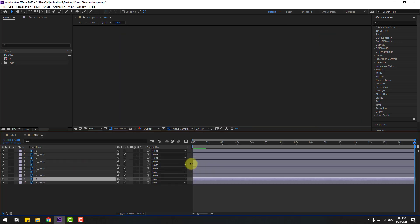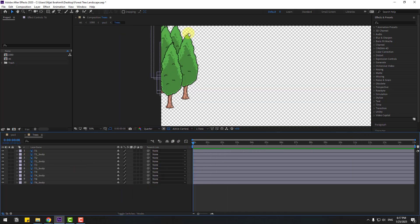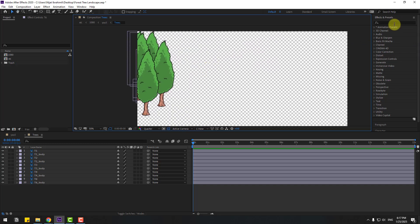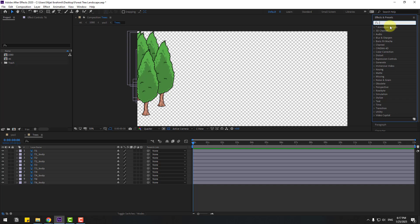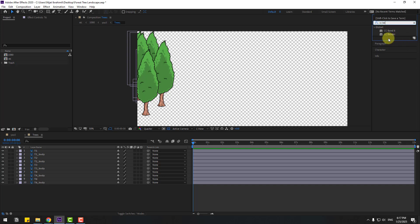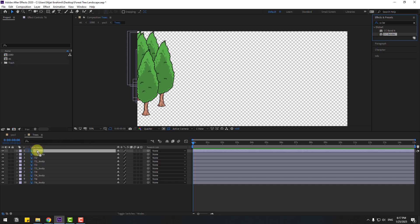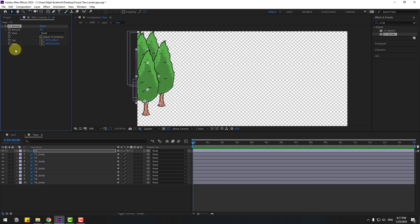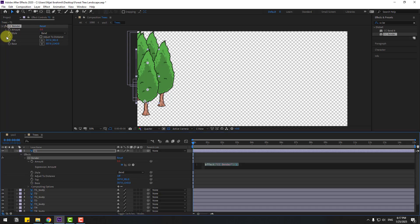Now let's create animation for the tree layer. Open composition 3 and go to the first second. I'm gonna create animation with CC Bend for wiggle animation. Go to Effects, search for CC Bend, and select CC Bender. Use it for T1. Let's use an expression for loop and random animation - hold Alt and click the Amount time icon and write wiggle(1, 8).